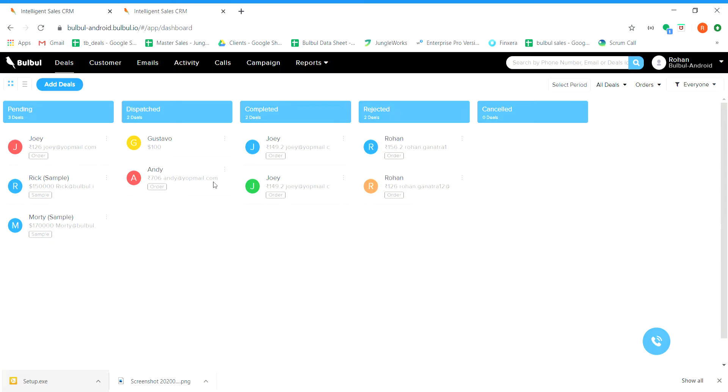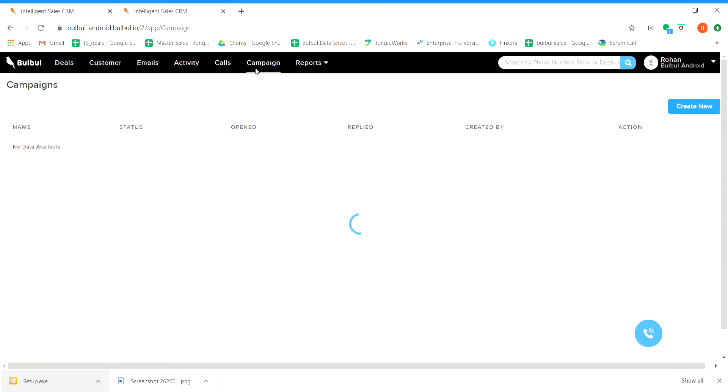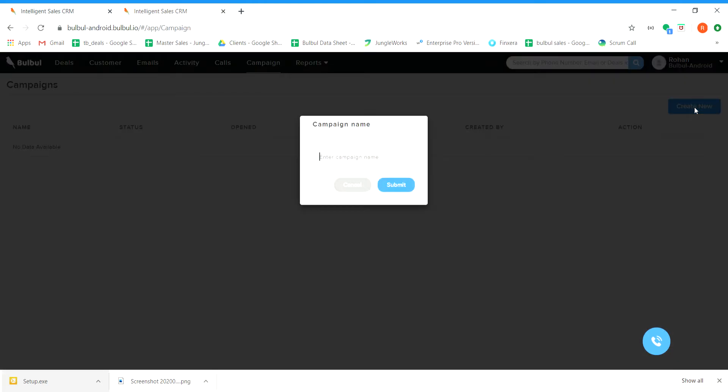So, let's start by creating a campaign. Navigate to campaign screen. Click on create new. Enter the campaign name.